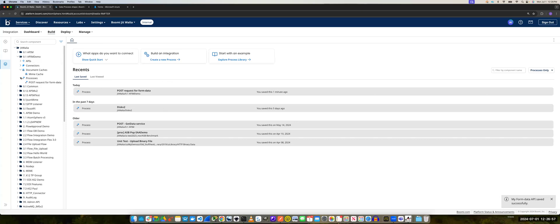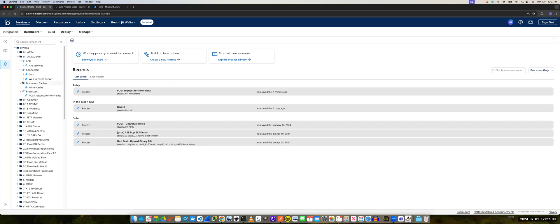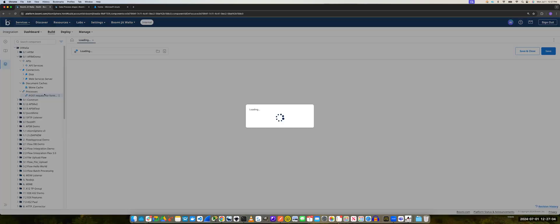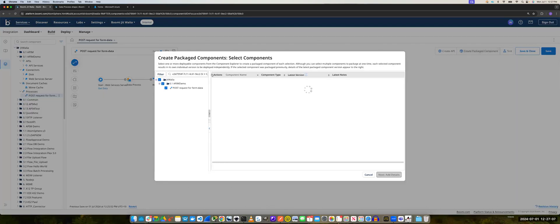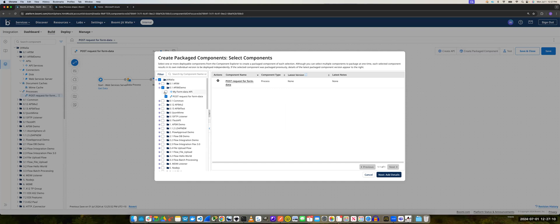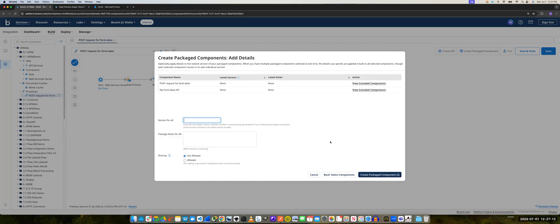So our API and everything is ready with the process. At this point, I can deploy this and do a test. So I'll say create package component. I'll select the API together with the process, and press Next.